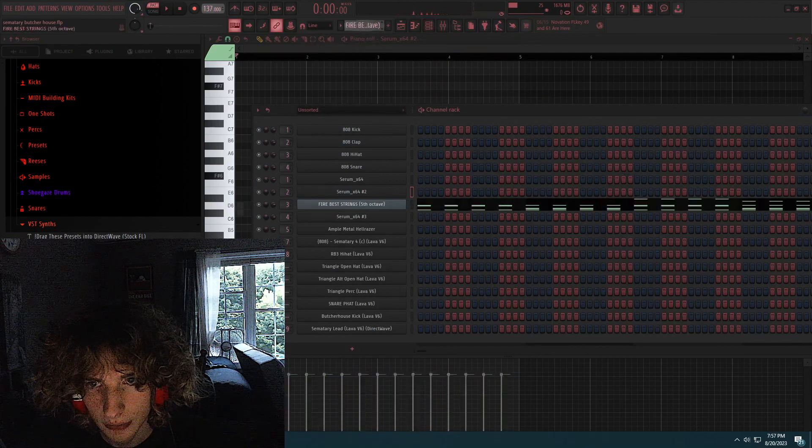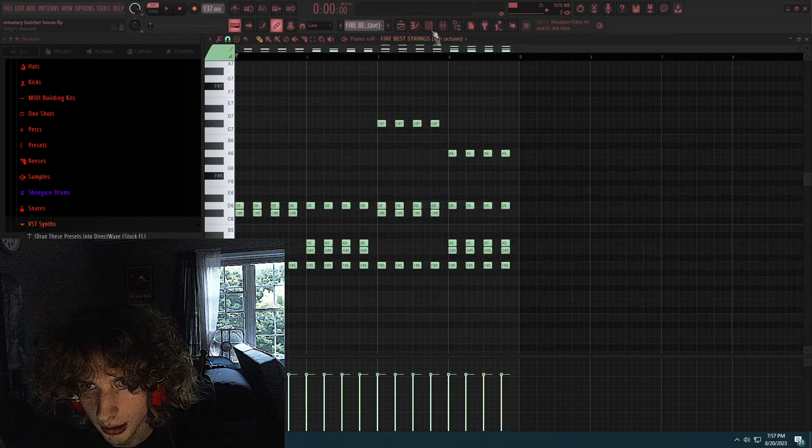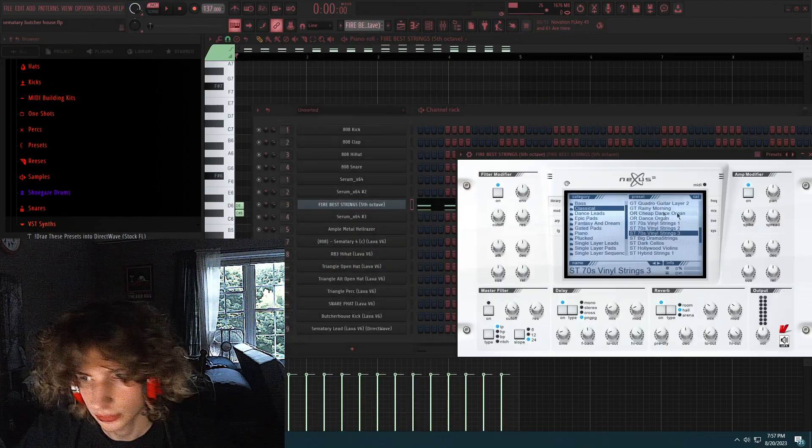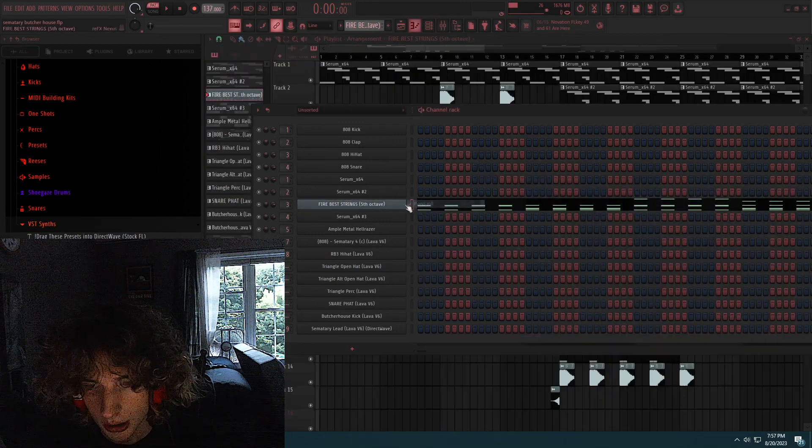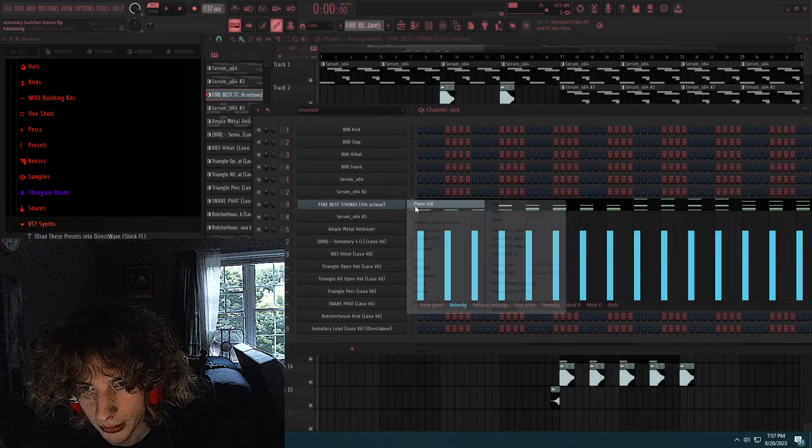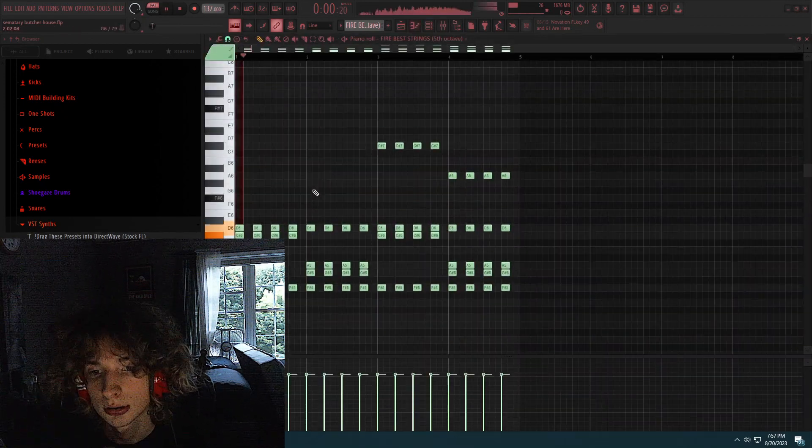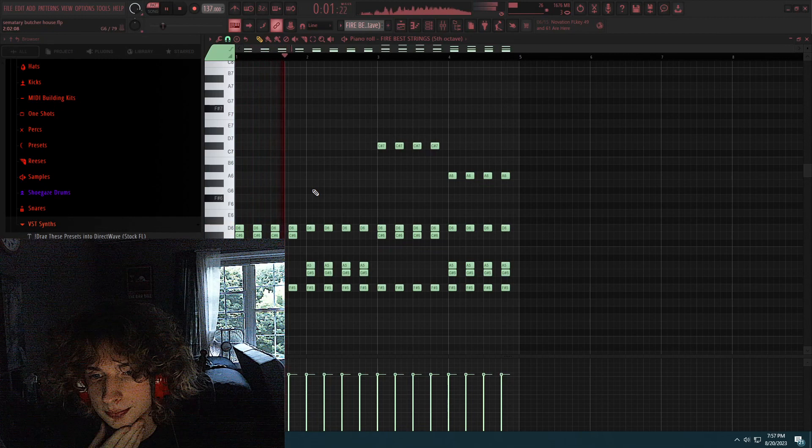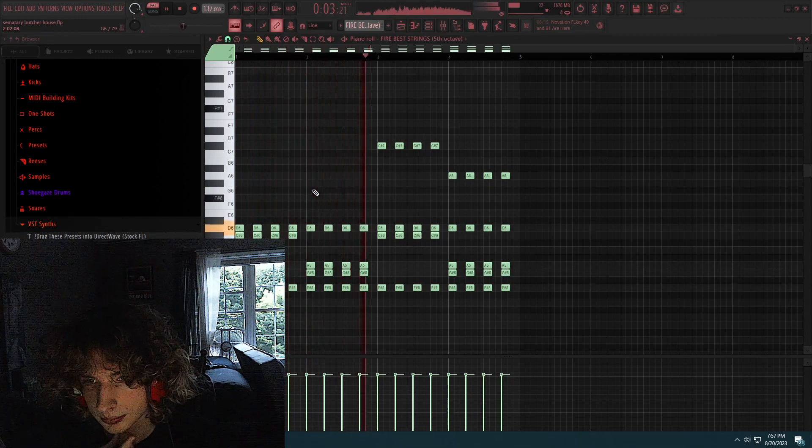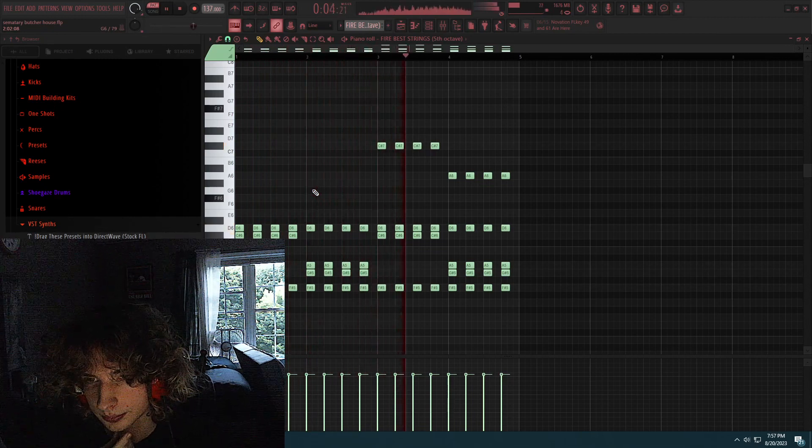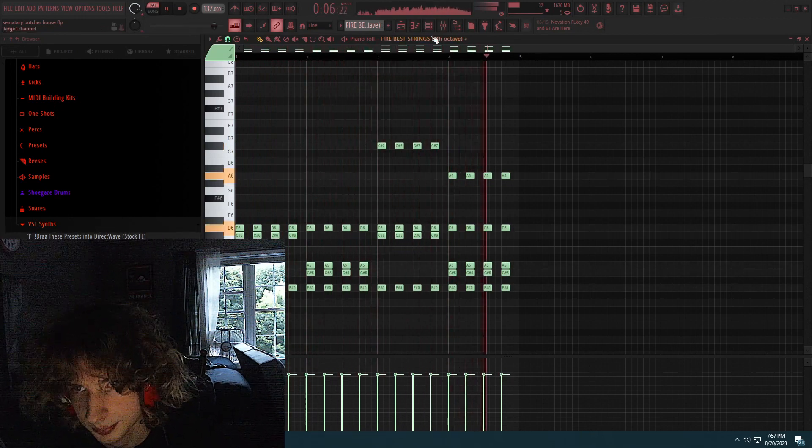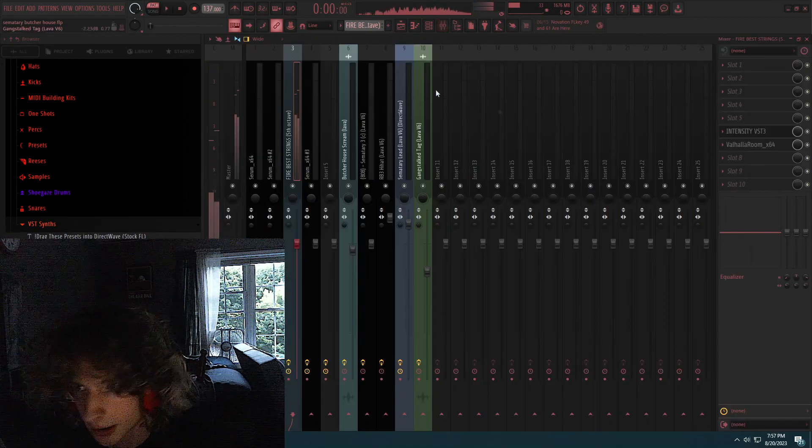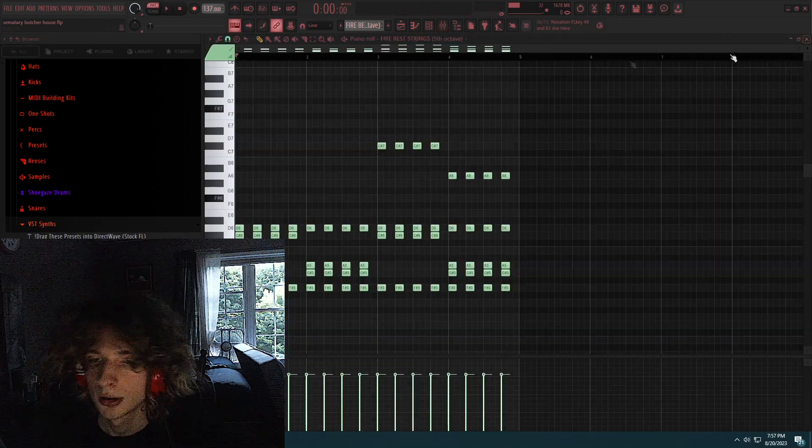Yeah, so after that I added these strings. I used Nexus, it's a preset, Vinyl String 3. And I drew this pattern, it's just sustained chords. Now on this, it's an intensity reverb.